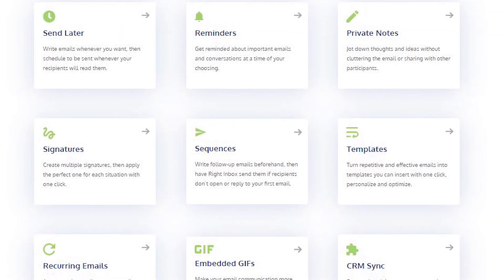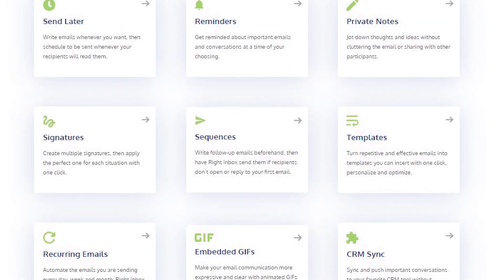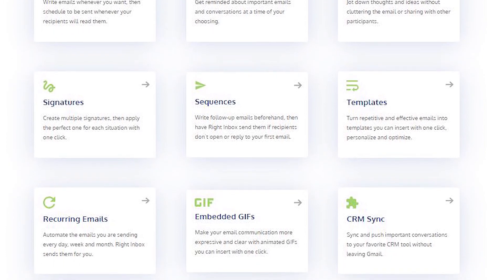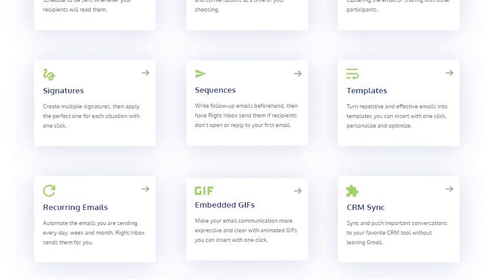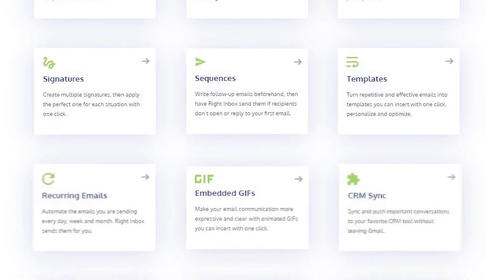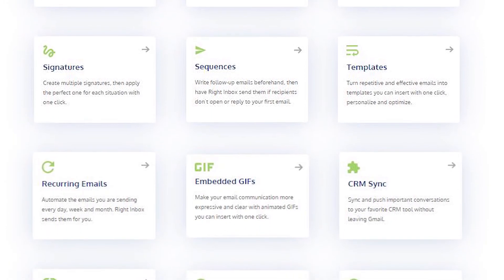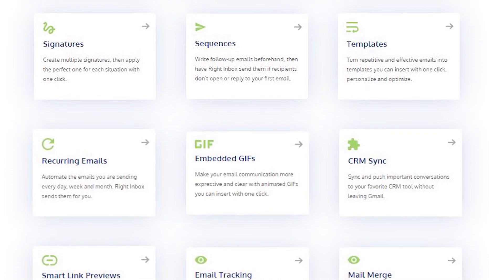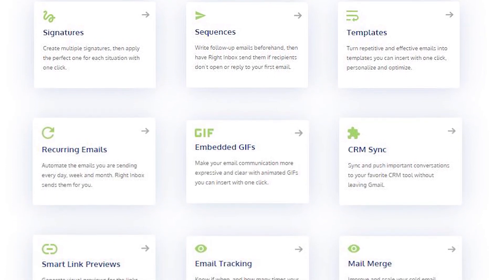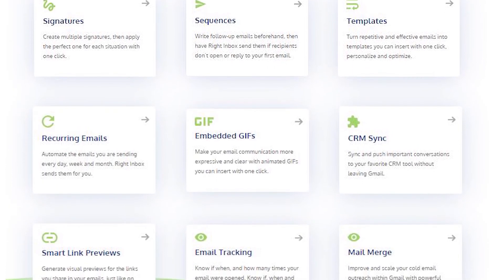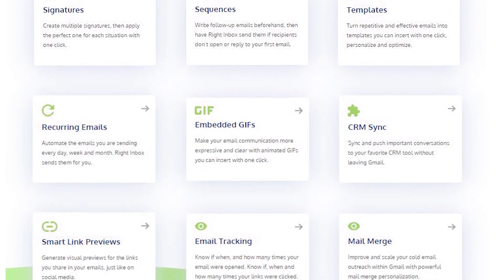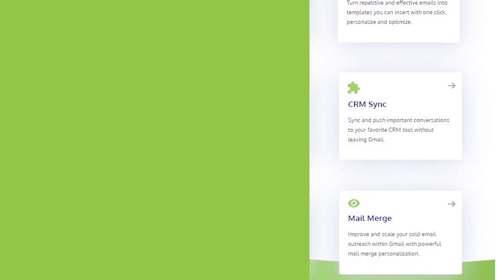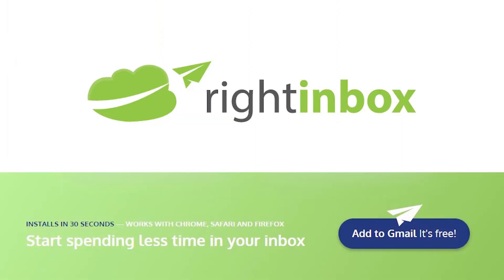Write Inbox saves you time on repetitive tasks and helps you to send better emails in less time consistently. Track emails, automate email follow-ups, or send emails later with Write Inbox. Download Write Inbox for free from the Chrome Store today.